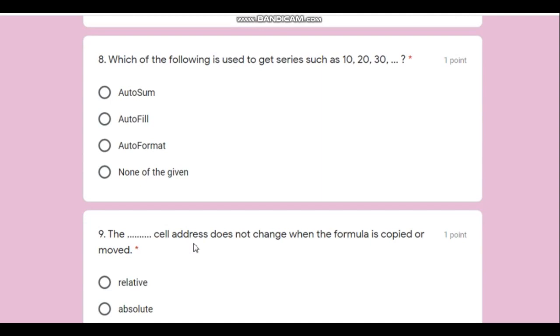Question number eight: which of the following is used to get a series such as 10, 20, 30, 40, 50, 60? This is filling up a series automatically, and that facility is known as Auto Fill. We are not doing any sum or formatting there, so the answer is Auto Fill.